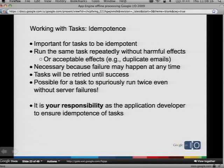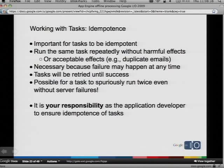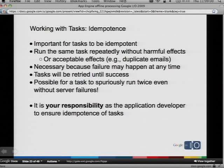Idempotence is a mouthful of a word. Effectively, what idempotence is is that we need to be able to run the same task repeatedly without harmful effects — or at least effects that are acceptable, like sending a duplicate email. Why is this necessary? It's necessary because failure can happen at any time. With our Task Queue API, we're giving you a guarantee that the task will be retried until it's successful. But it's on you to actually implement the Task Handler. You need to keep in mind that your tasks may run twice on accident — either because of your code or because of a failure of one of our systems. Even in good cases, without server failures, it's still theoretically possible for a task to run twice. So you need to be idempotent.